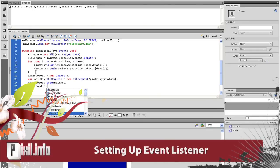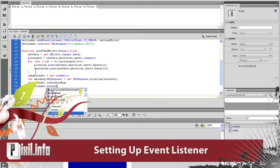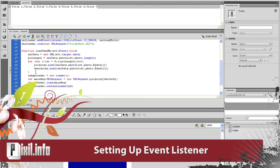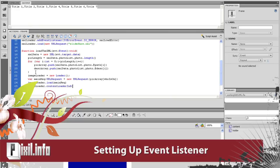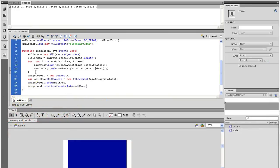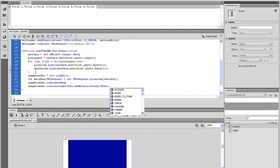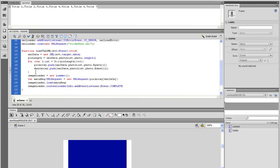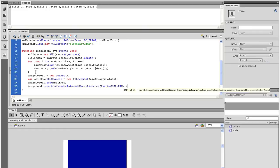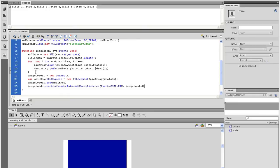Now we need to set up event listeners, one to load it in and one to tell us if there's an error if something's wrong. So on the next line, type imageLoader.contentLoaderInfo.addEventListener, open parenthesis, Event.COMPLETE, comma, imageLoaded, close parenthesis.